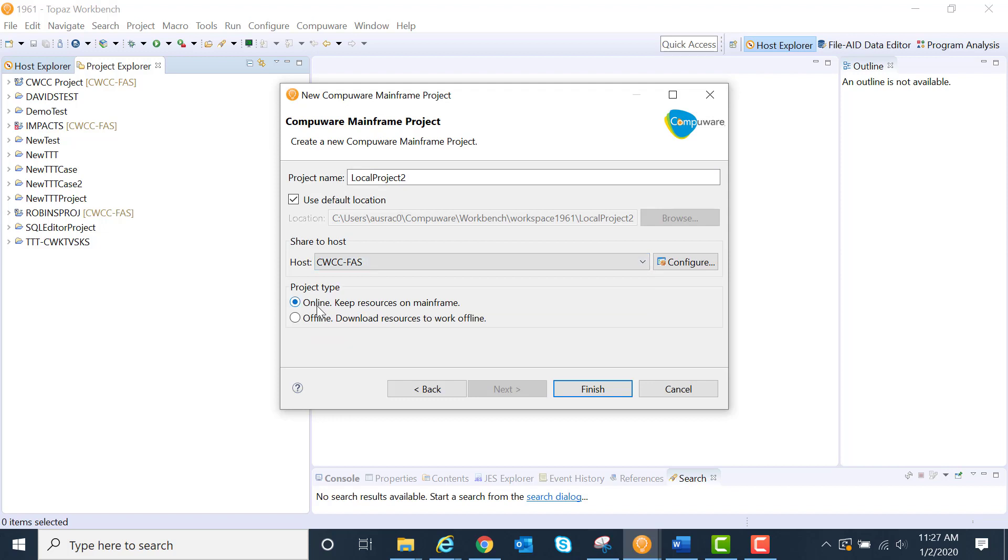Online keeps the resources on the mainframe if I just want to organize my work in a logical manner within a project. Or you can download the resources to work offline. In other words, download it to your own file system. We'll click Finish here.